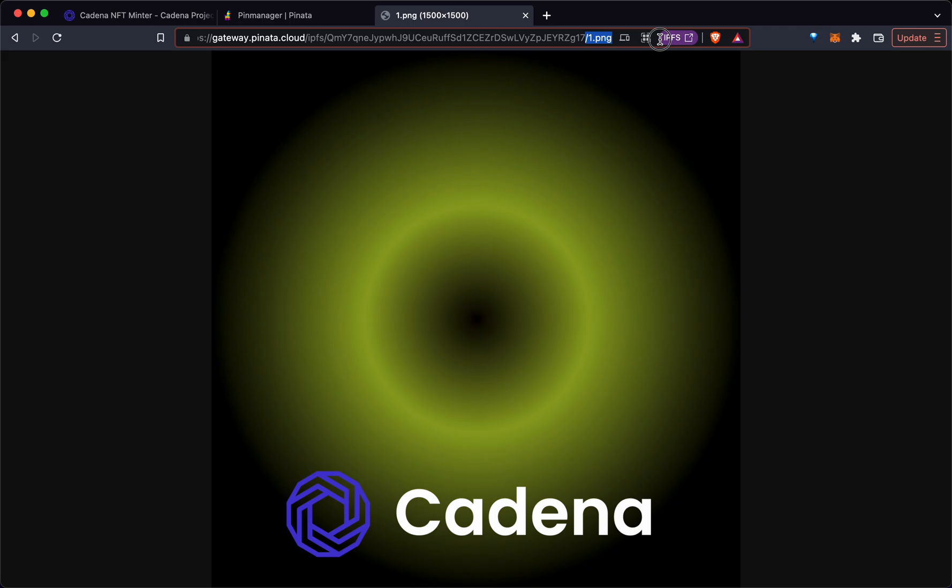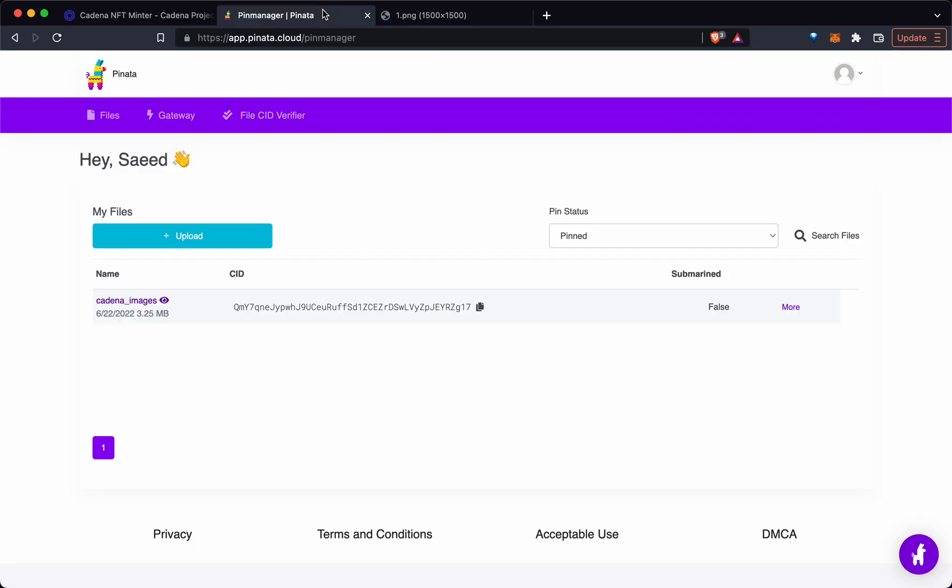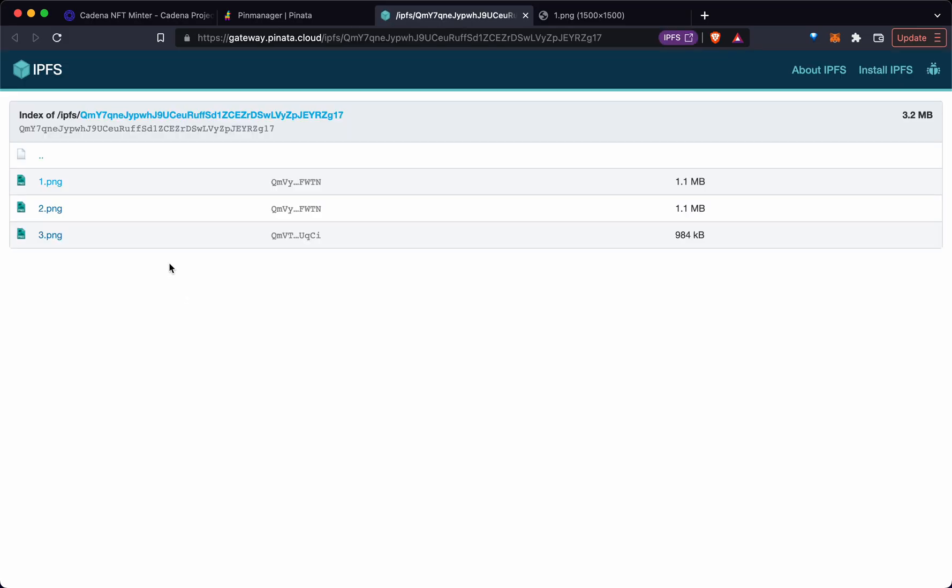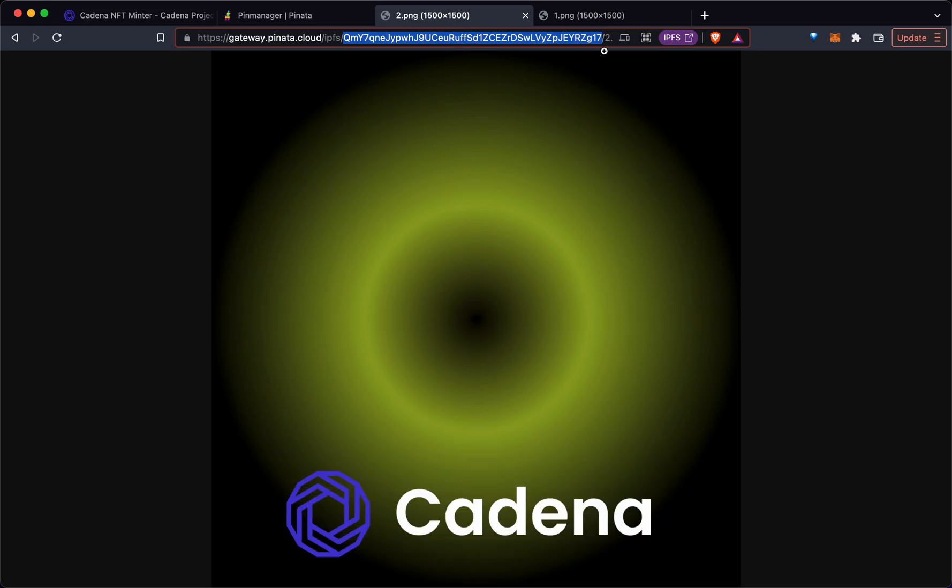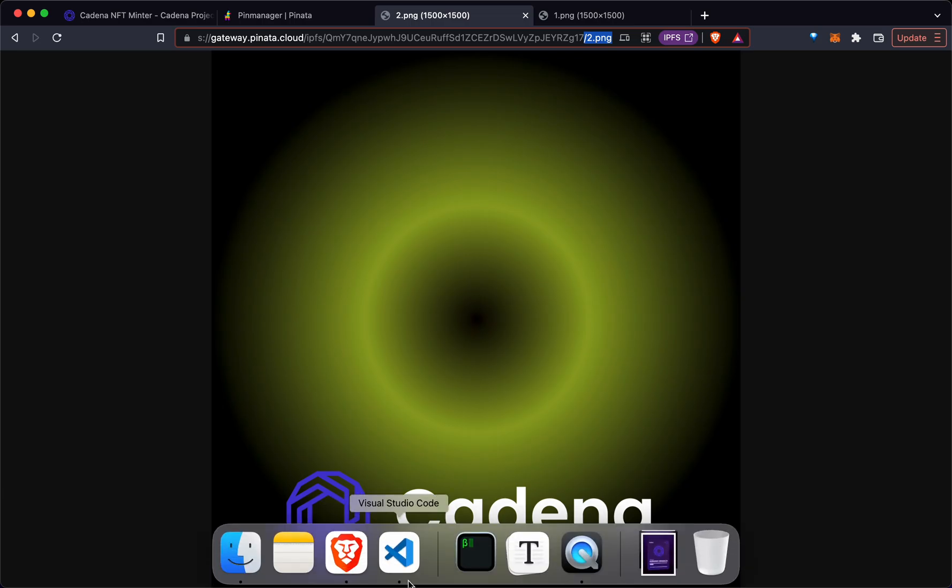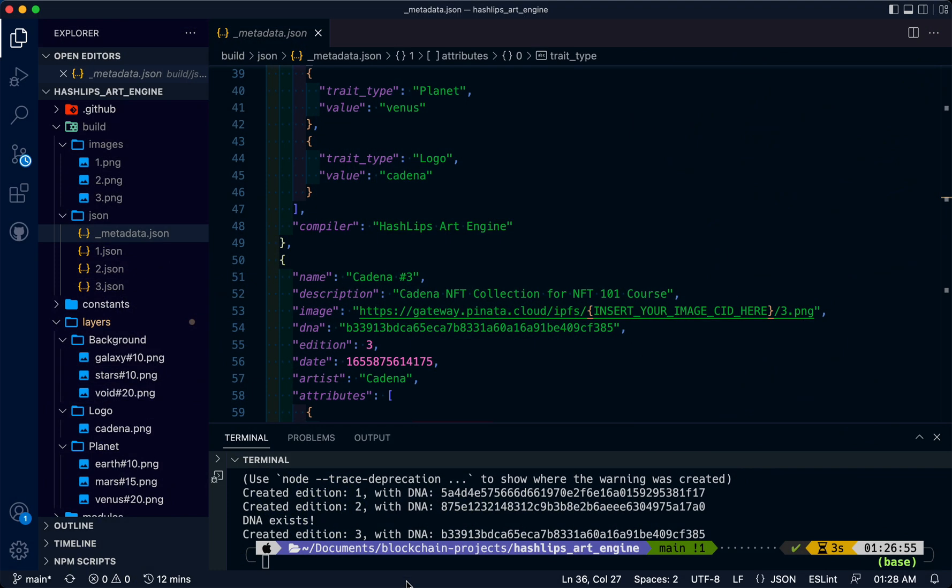This is the folder content ID. Then here we have one.png, two. We're going to use this to load into our metadata for NFT.